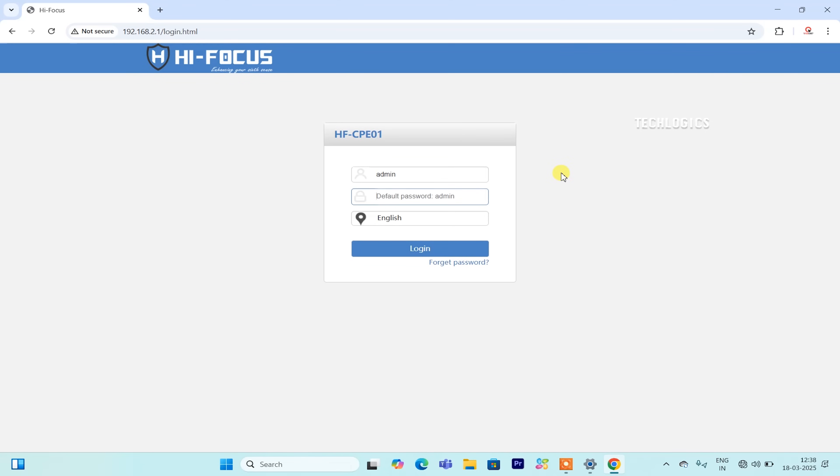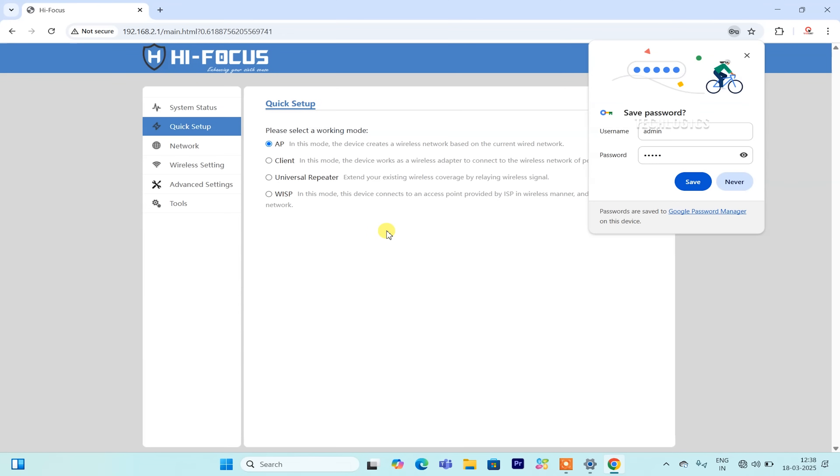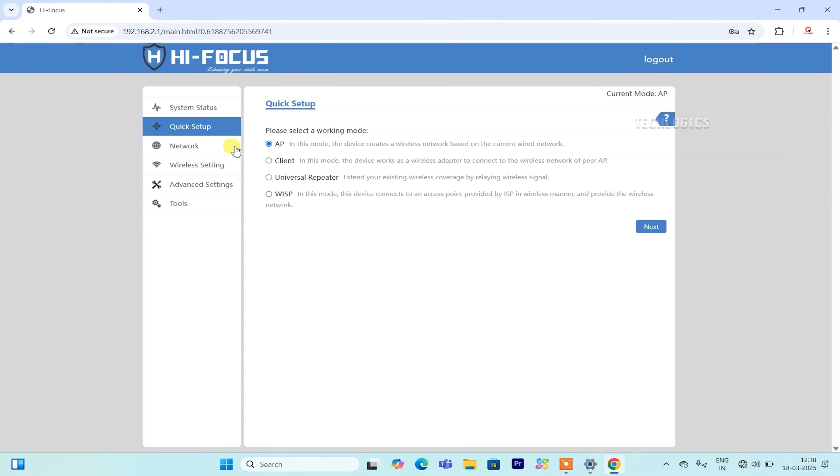Press Enter to navigate to this address. The default username and password for the CPE are both admin. Enter admin in both fields and then click the Login button to access the quick setup of the CPE.